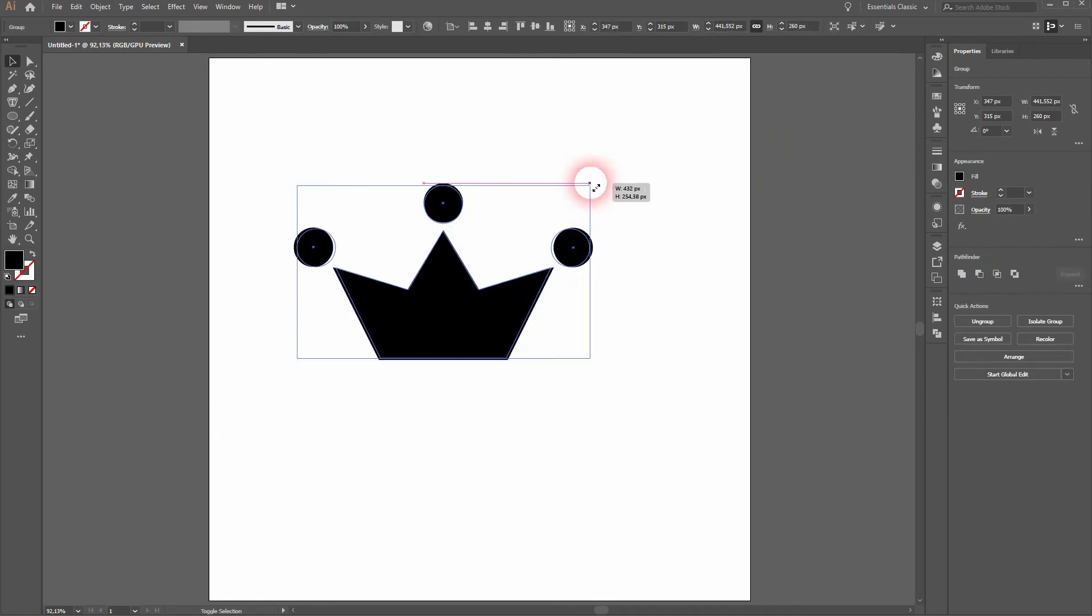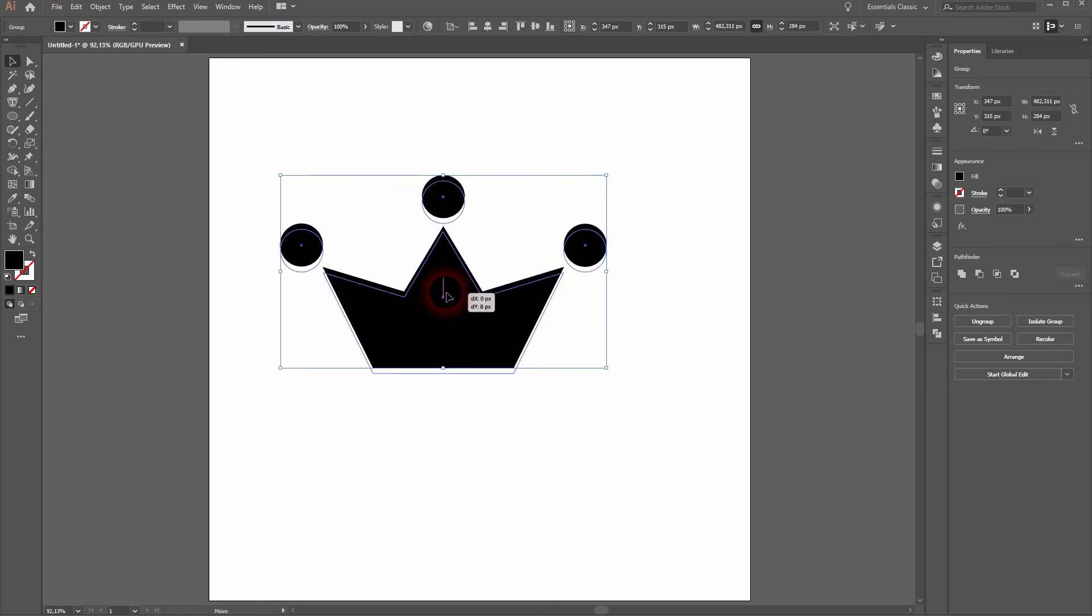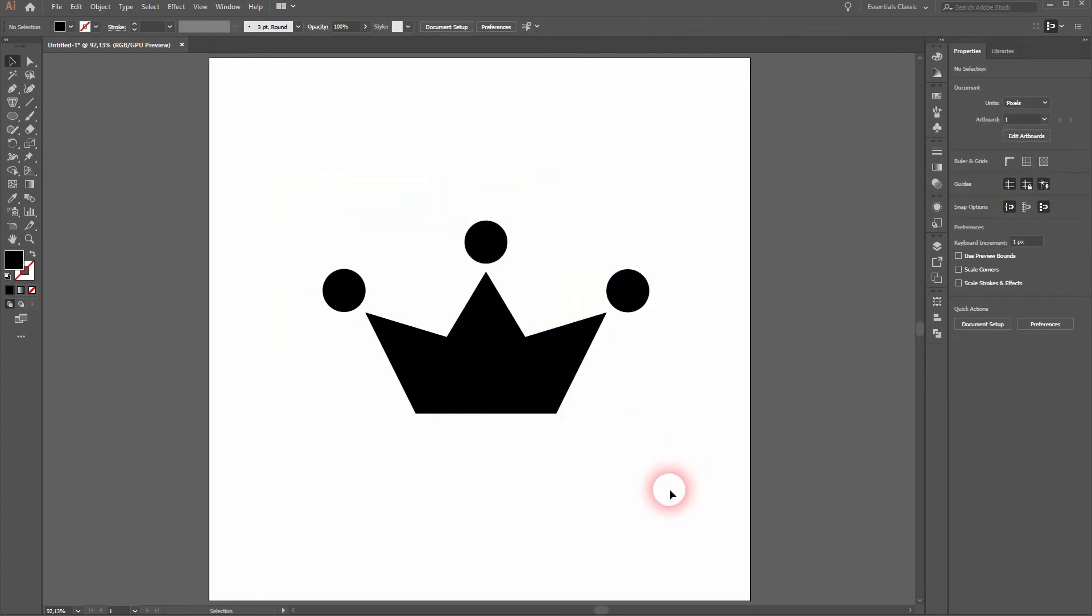Right-click and group and here is the crown icon created in Illustrator. Thank you for watching and I'll see you next time.